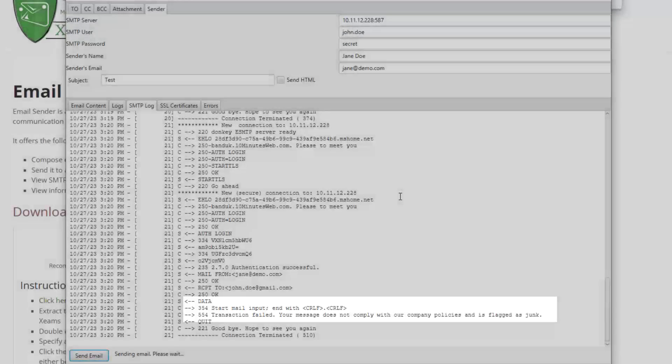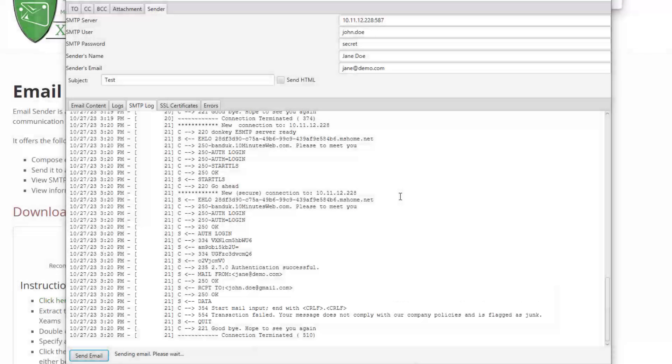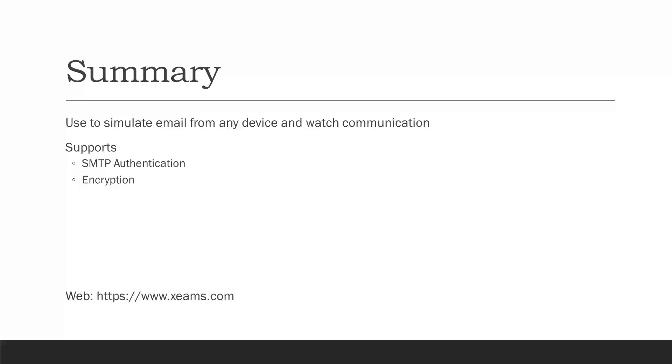This concludes this short video tutorial. You can use the email sender utility to simulate emails generated by any program and watch the errors generated by the receiving server. The displayed log is very helpful in detecting the actual reason why communication with an SMTP server fails.